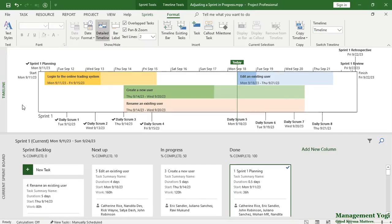As you can see we have this timeline view and this timeline view is with respect to only one sprint, that is sprint 1, our current sprint.